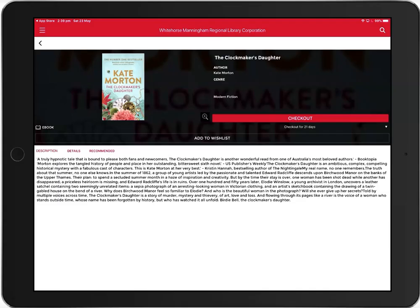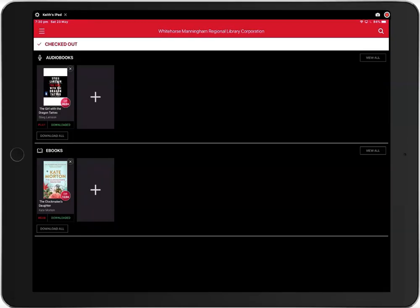If you decide you would like to read this book, then click Checkout. This will download the book to your device. Next click Read to begin reading.